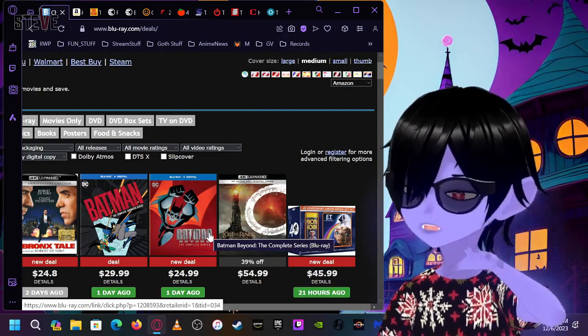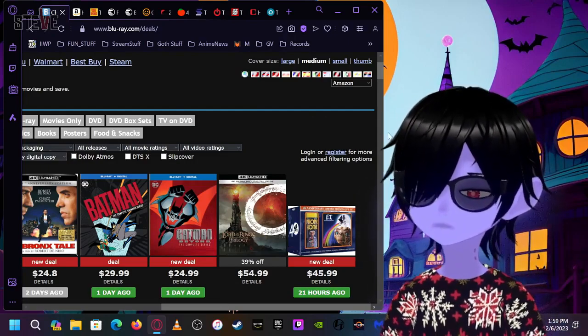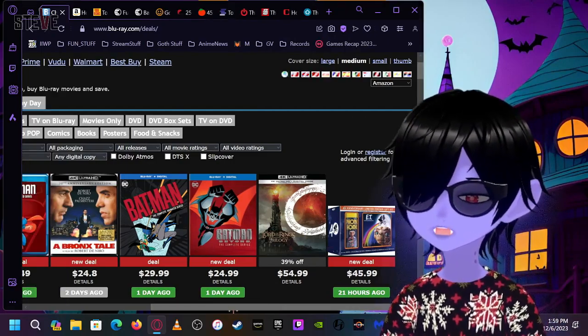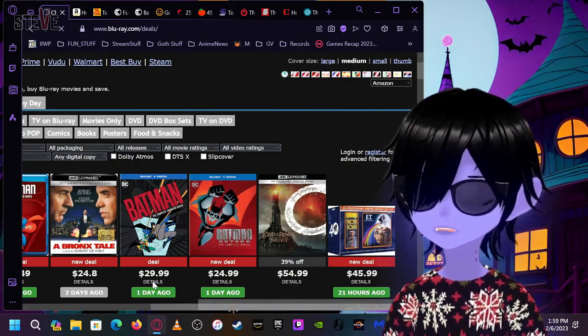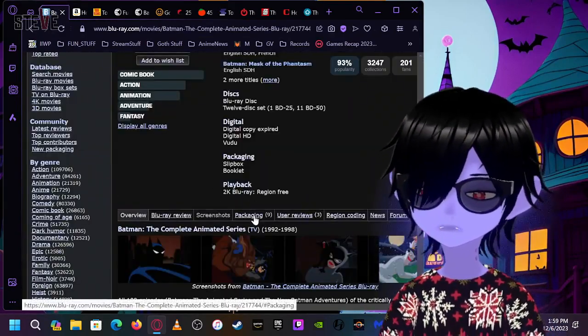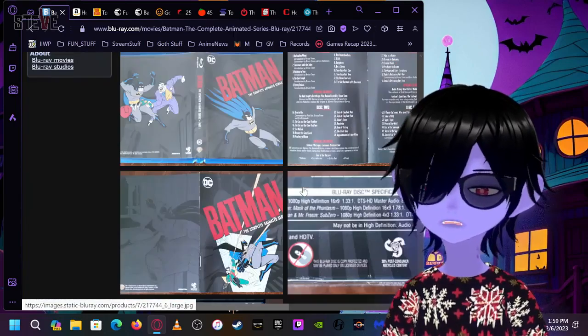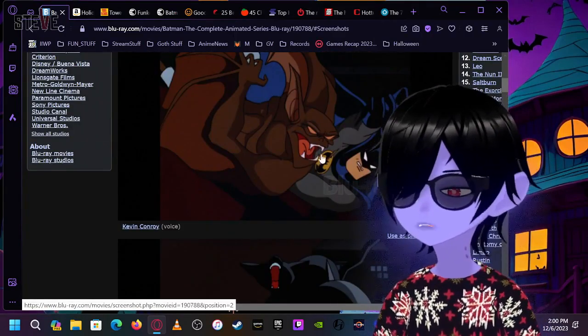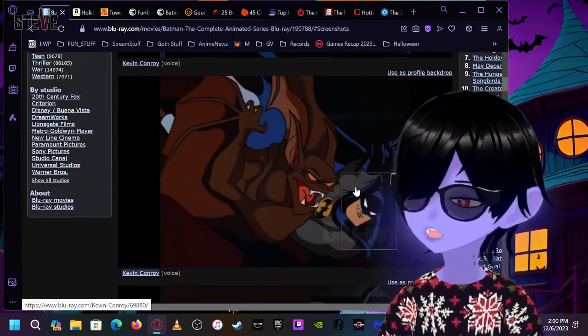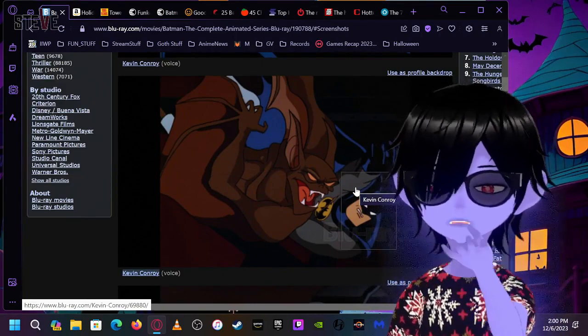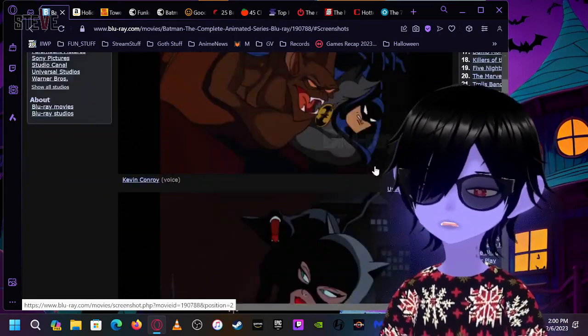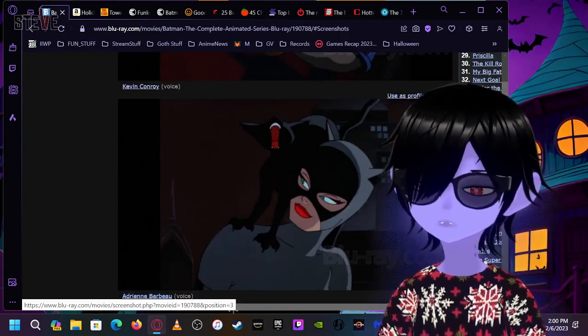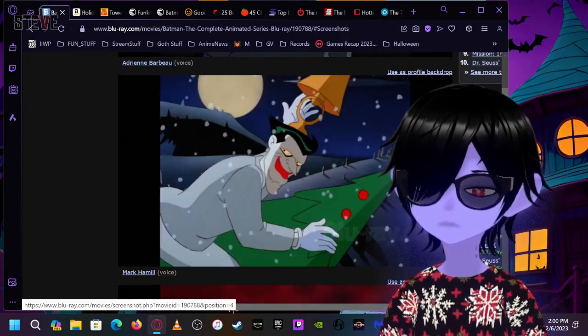This was like the golden age for DC cartoon stuff, man. Like, they were just bringing it constantly. Like, 90% of these episodes are freaking amazing. Dude, the quality is super crisp, man. Because I haven't seen these things in years. So, when I see them now, I'm like, oh, damn. They might be on a streaming service, but not for nothing. It's usually not the same. You know?